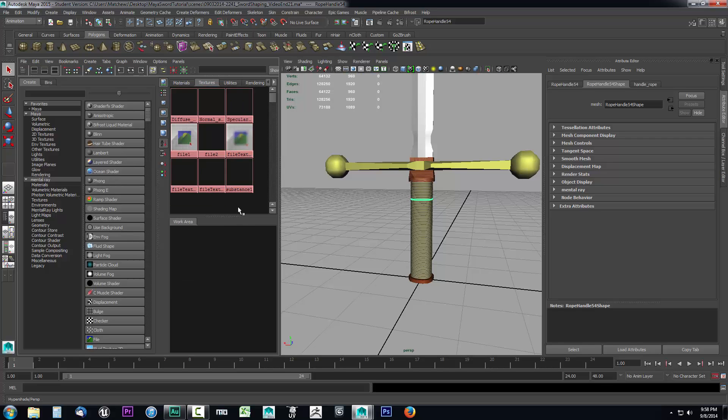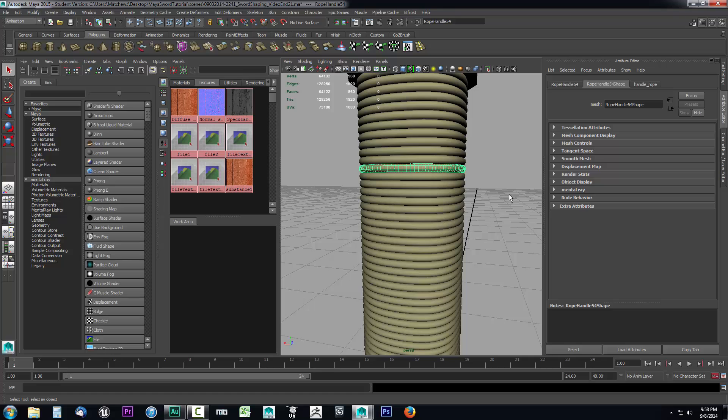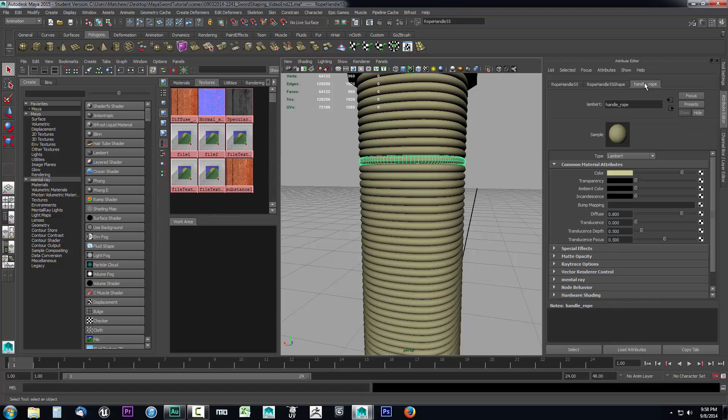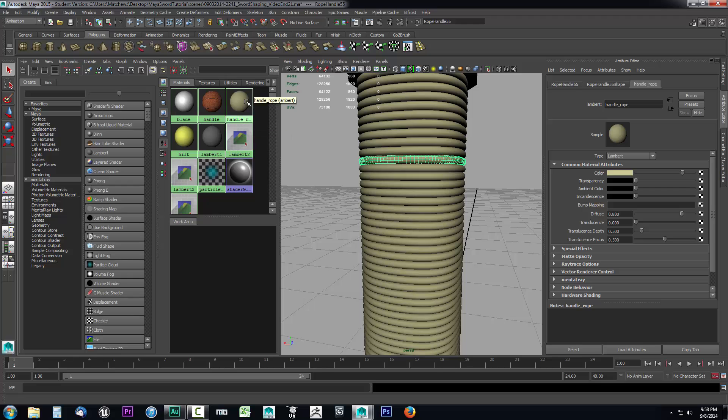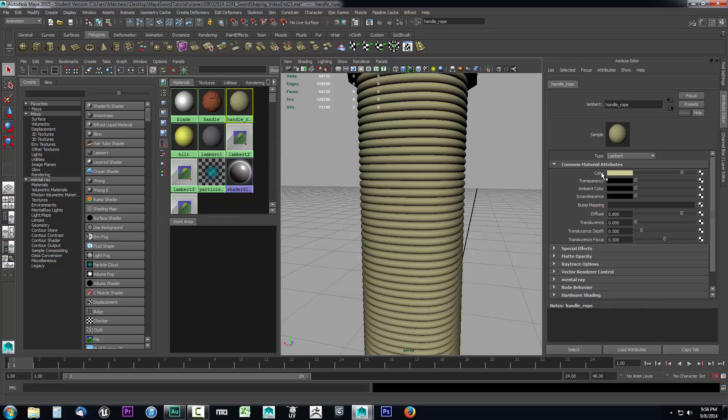I'm going to select the Hypershade window. Alternatively you could also just select one of the handle twines and then select the handle rope, but I'm going to select it from the material editor. Hit Ctrl+A to get your options open. We no longer need this color information here because we have a texture file that we saved out in Photoshop. So let's go ahead and grab that.